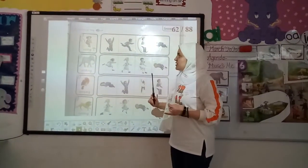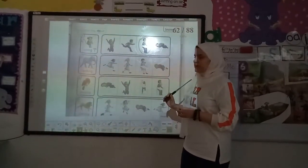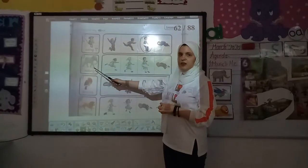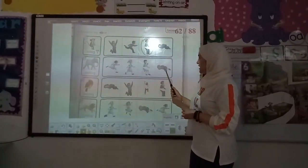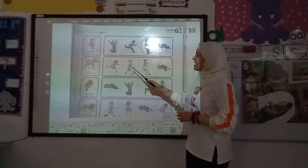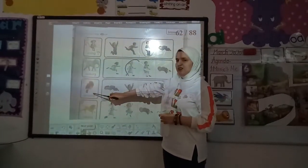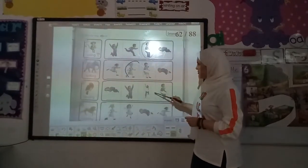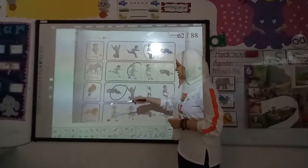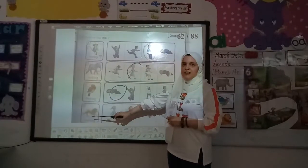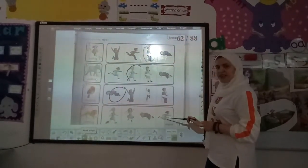We're going to see this action and circle it. What is this? Walking. Which girl is walking? Is this walking? No. Is this walking? No, she's sleeping. This one is walking — circle it. What is this? Sleeping. Which boy is sleeping? Is this sleeping? No. Is this sleeping? Yes. Circle. The last one — running. Is this running? No, she's jumping. Is this running? Yes. Circle.